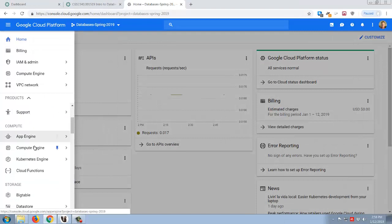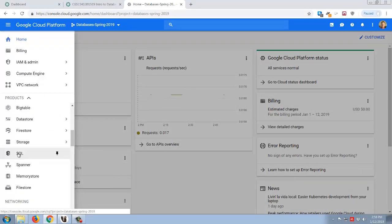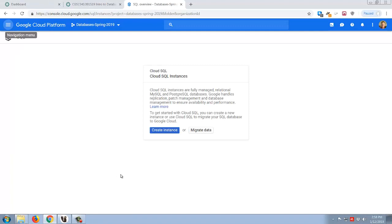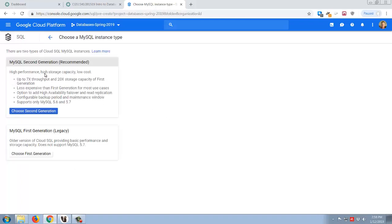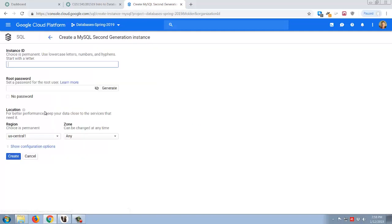I'm going to go over to the navigation menu and scroll down to SQL. I'll click SQL and now we have the option to create an instance. An instance is cloud speak for a virtual server. I'll click create instance and you'll notice we have two options: we can create a MySQL database or Postgres. We're going to use MySQL in this example, so I'll click next.